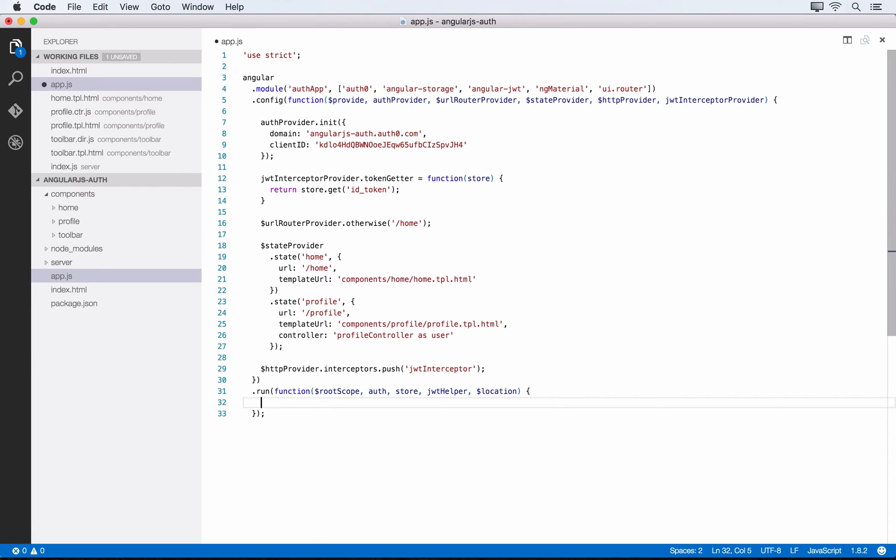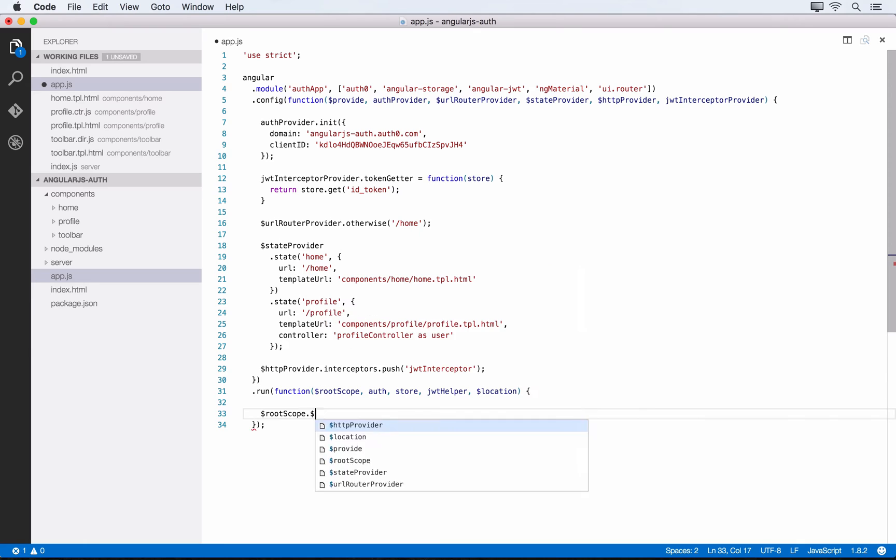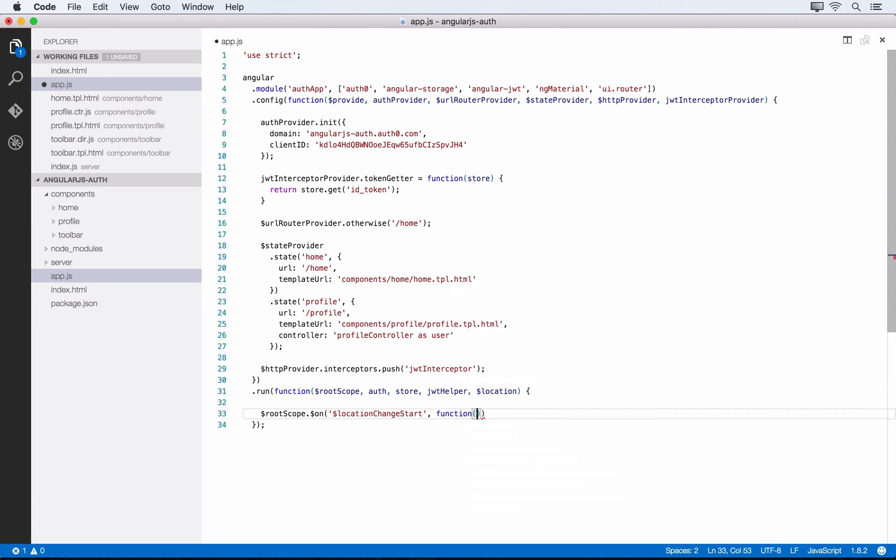Within the body, we'll watch for changes to the location using $rootScope.$on. We want to watch for $locationChangeStart. This event gets fired anytime we move to a new spot within our application, anytime the routing changes. This event also happens when the page gets refreshed, so we can use it to check for the user's authentication state.